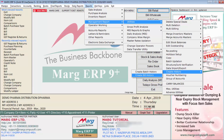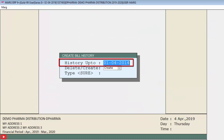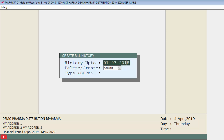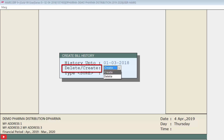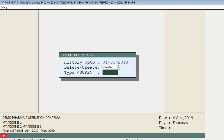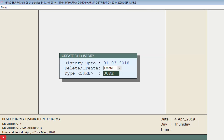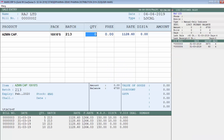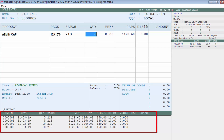First, we will enter on the Create Bill History field. In the 'History Up To' field, mention the date from which you want to transfer the bill history into the current year, then press Enter. In the Create or Delete field, select Create, then press Enter and type 'Sure'.